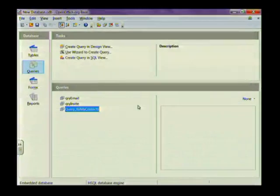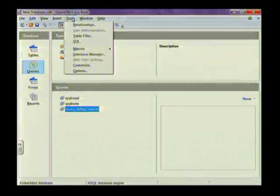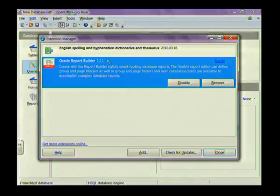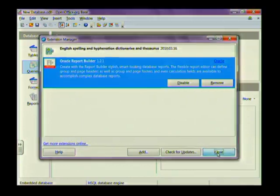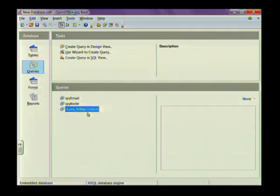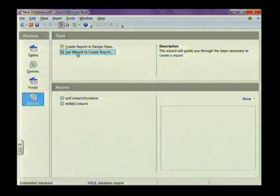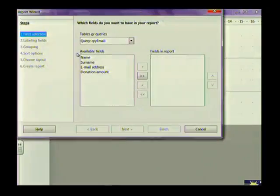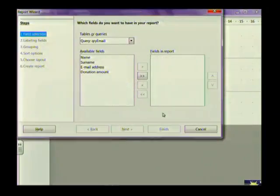For reports in Open Office, you need to install an extension. The one I used is the Oracle Report Builder. Go to Tools, then Extension Manager to find it. If it's not there, click 'Get More Extensions' and install it. Once you have the extension, go to Reports and use the Report Wizard to create a report — it's very user-friendly and you can follow the on-screen prompts. That concludes our lesson on how to create queries and reports in databases.